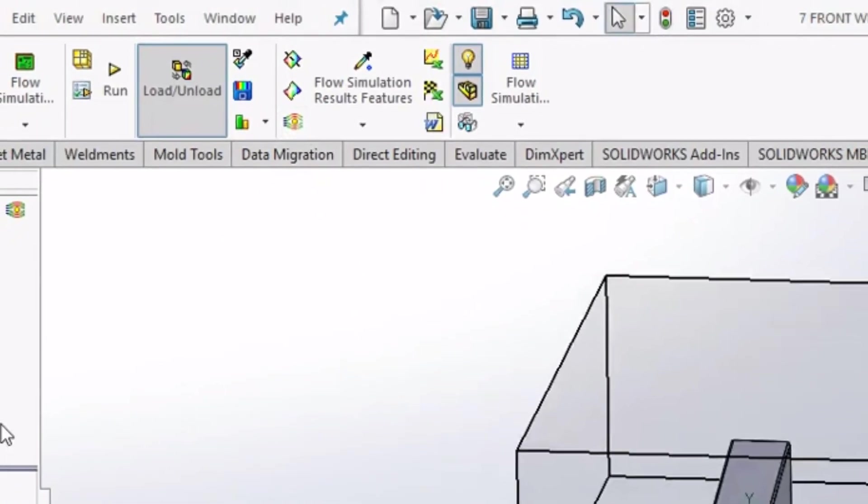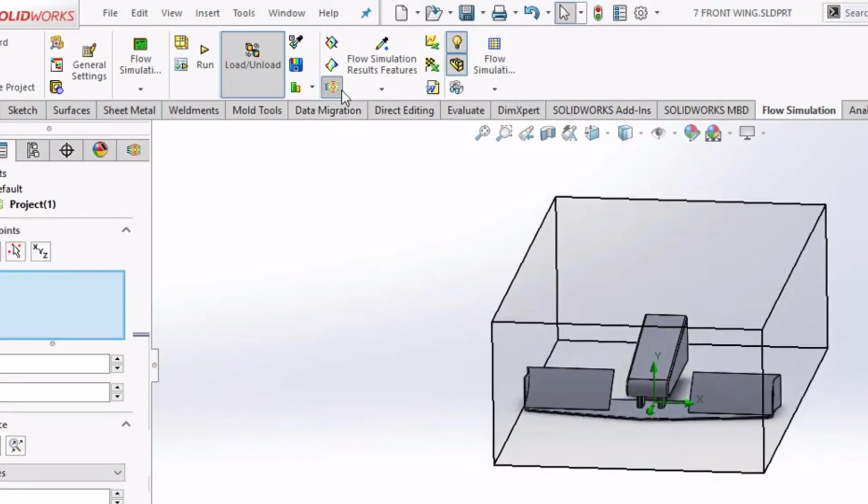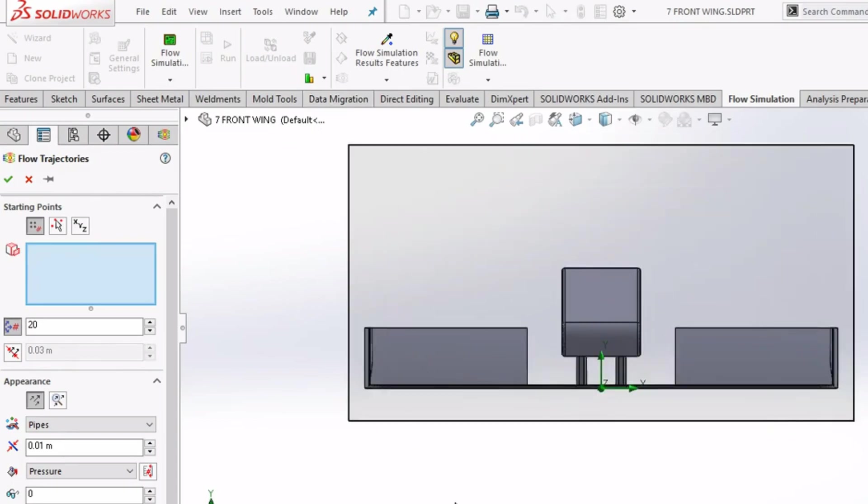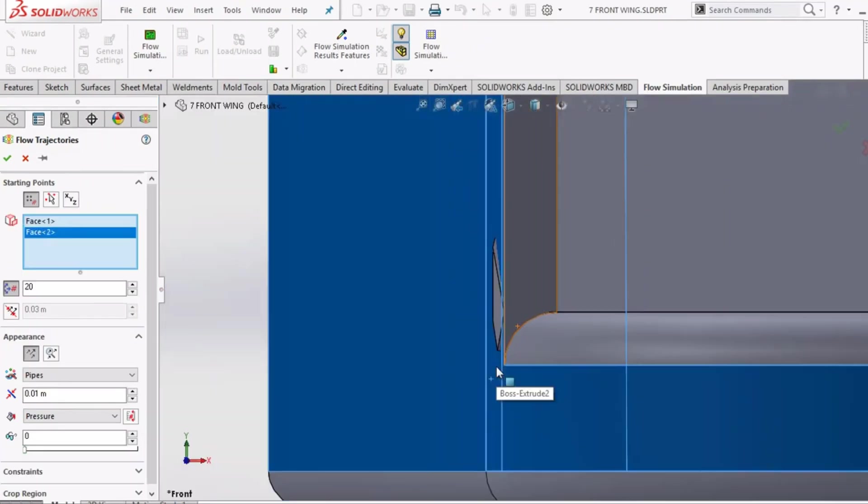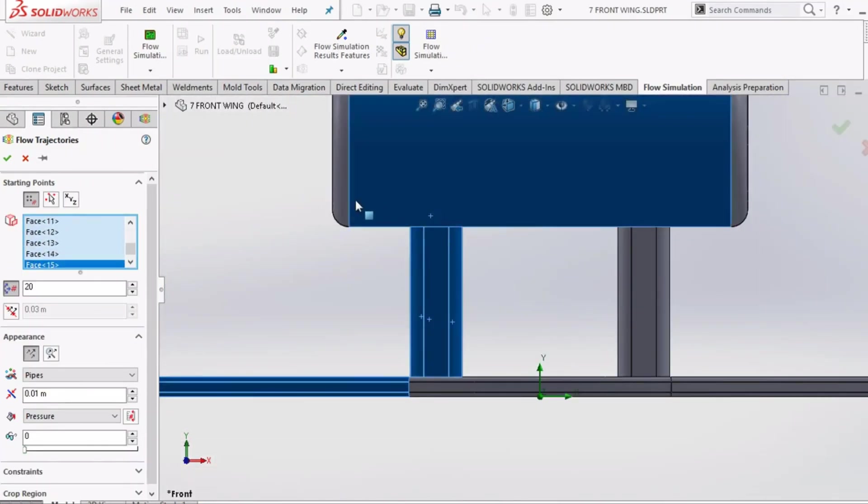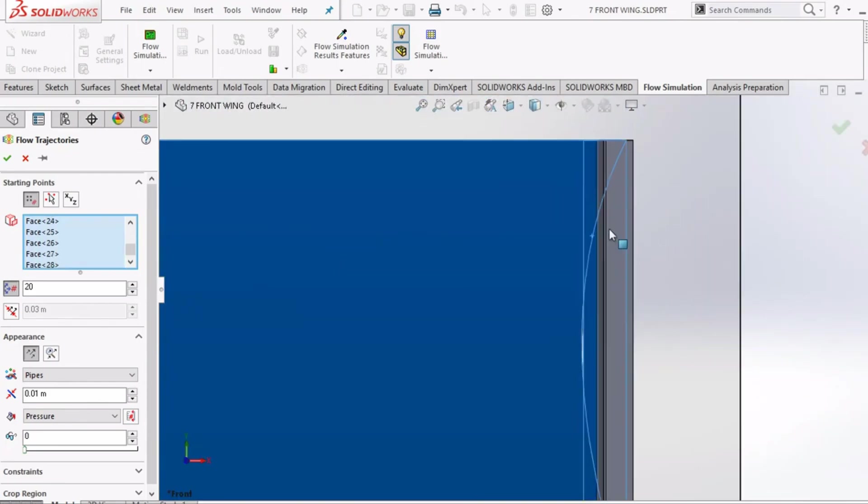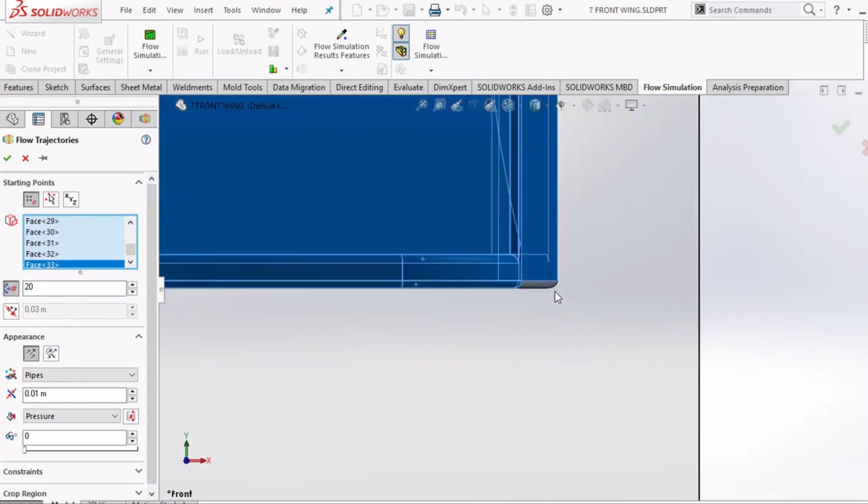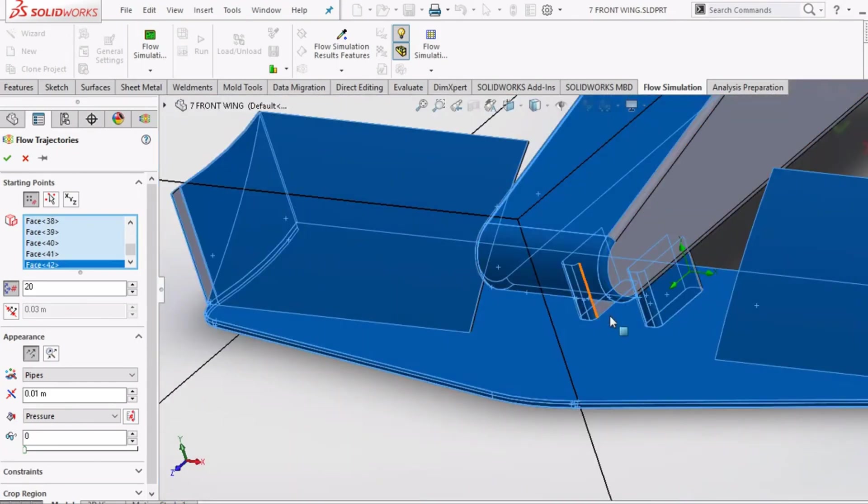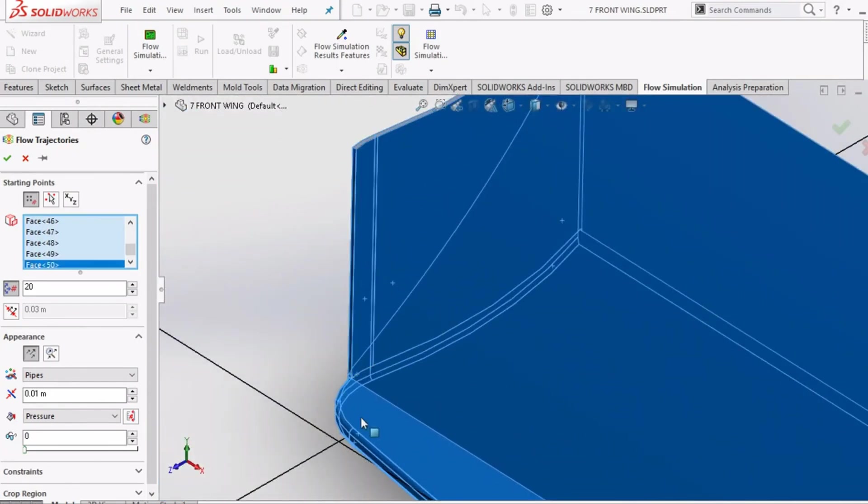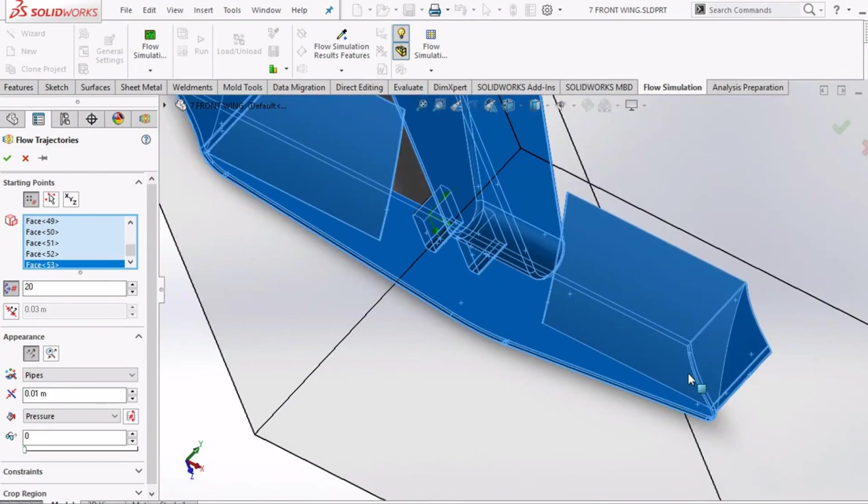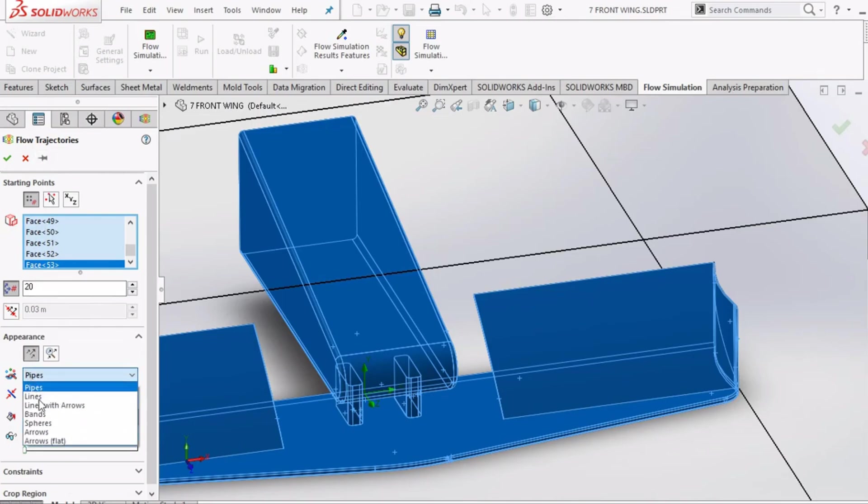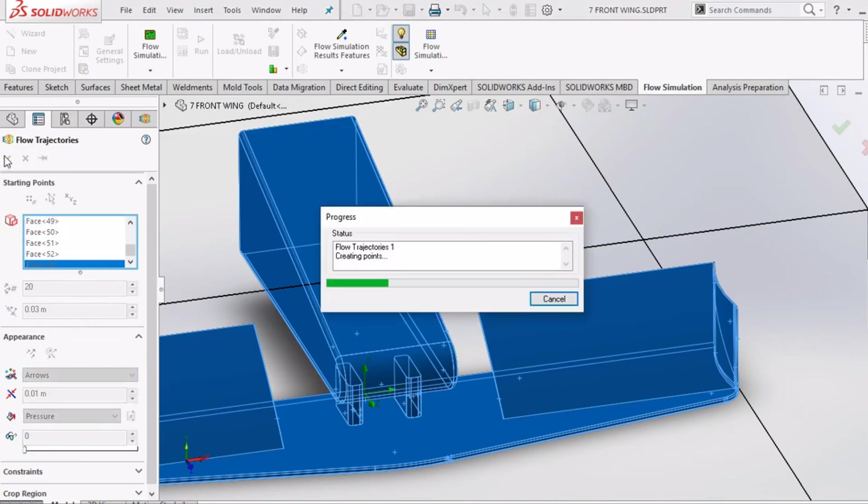We can also create a front plane and select that as input as well, but here this time we are doing like this. If you want to study the flow around a particular face, you can select that specific face as well and the flow trajectory of the particles will only appear around that face. So now we have selected all the faces and as you can see we have plenty of options to select the type of particle. Select any and then click on tick.